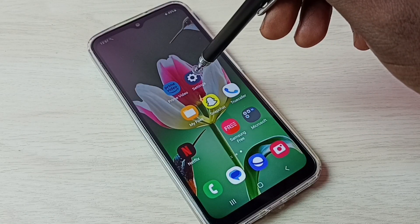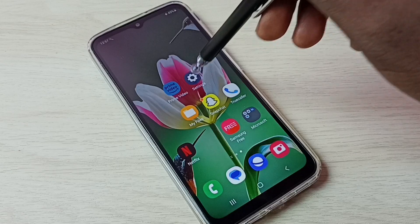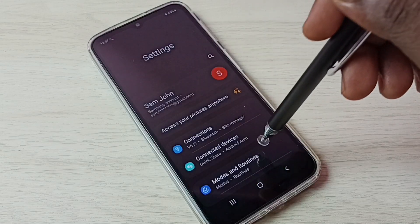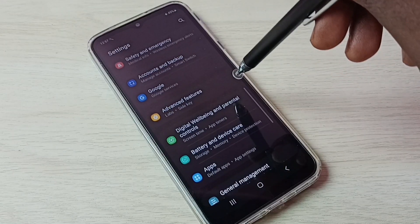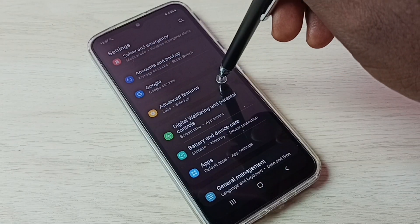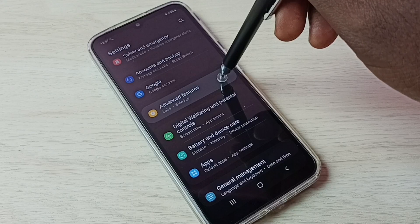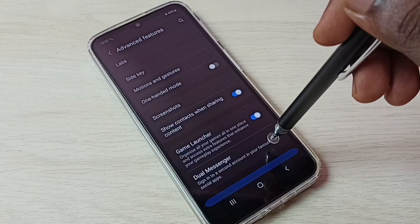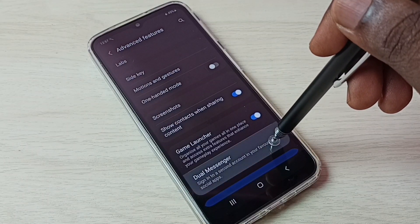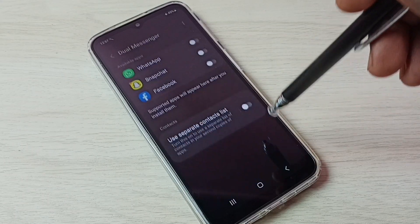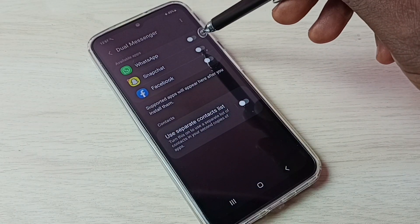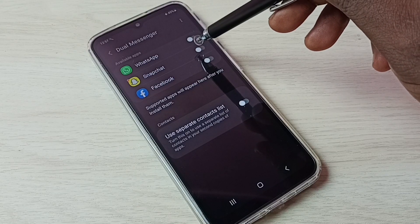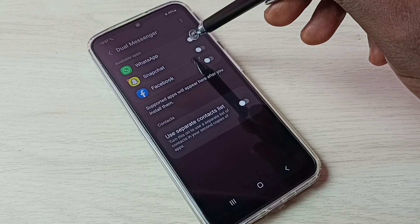First, go to Settings and tap on the Settings app icon, then scroll down and select Advanced Features. Then select Dual Messenger. Here we can see WhatsApp listed.